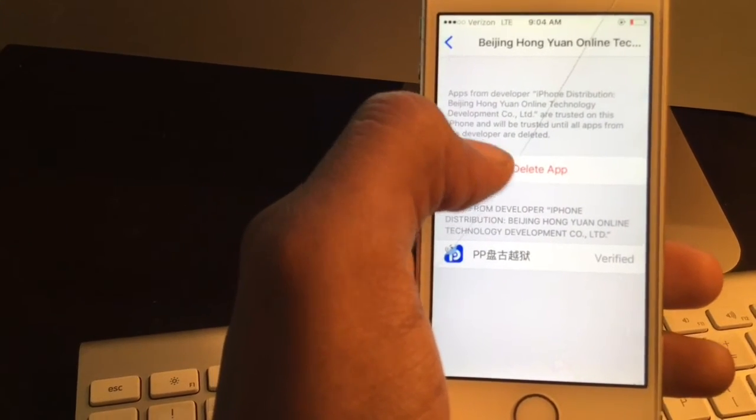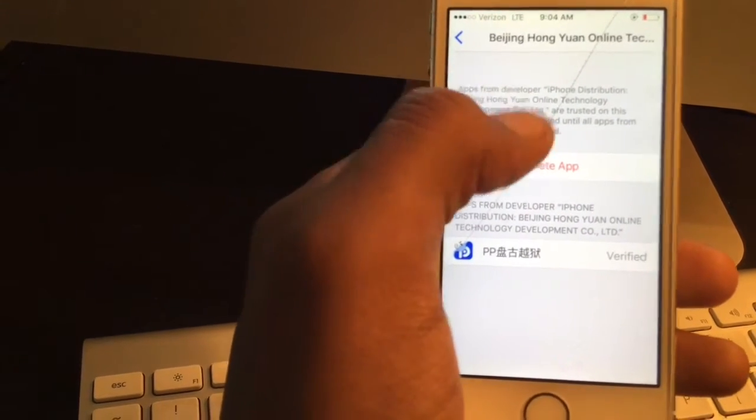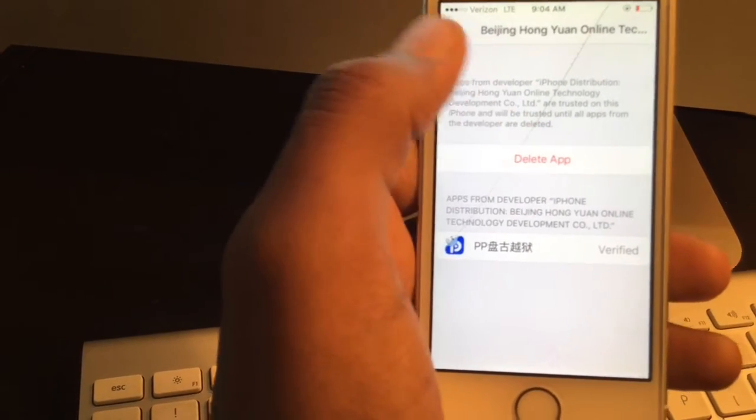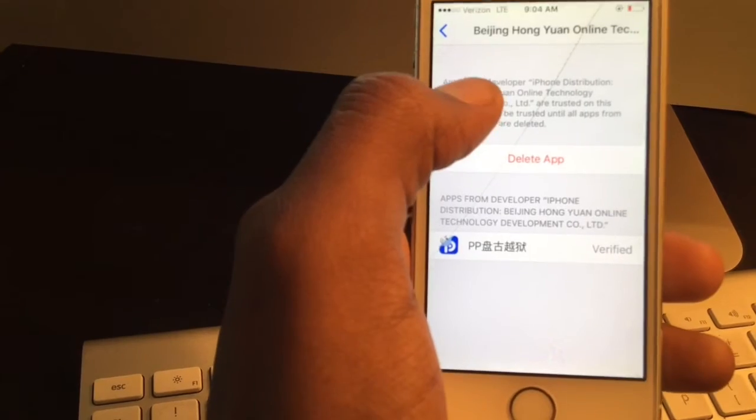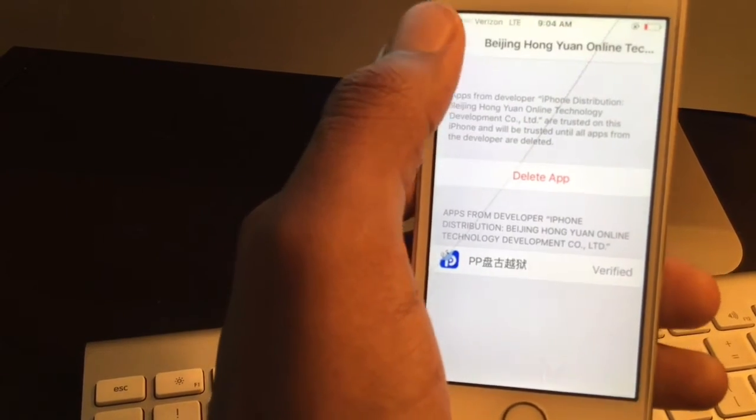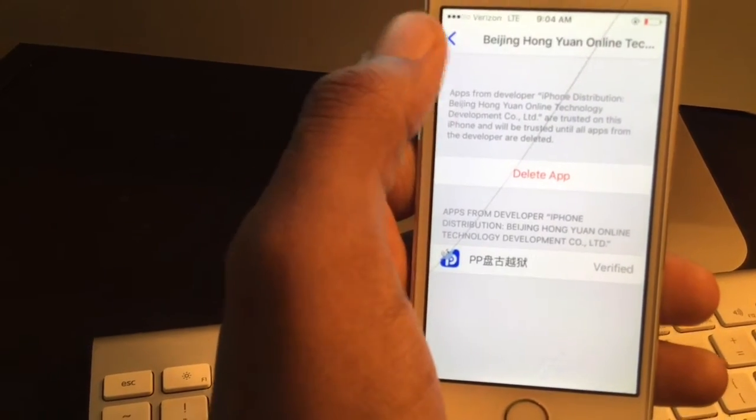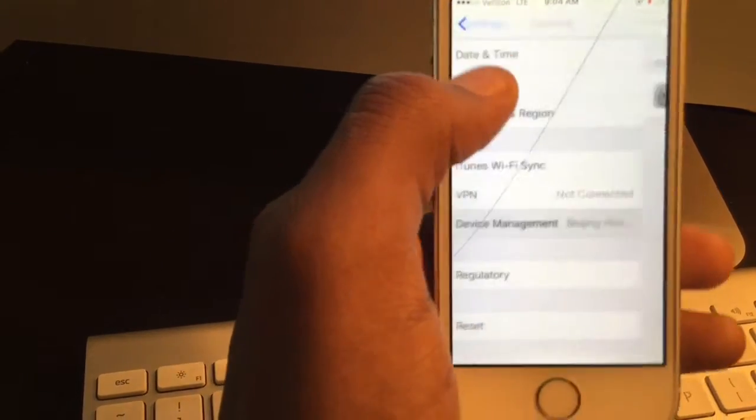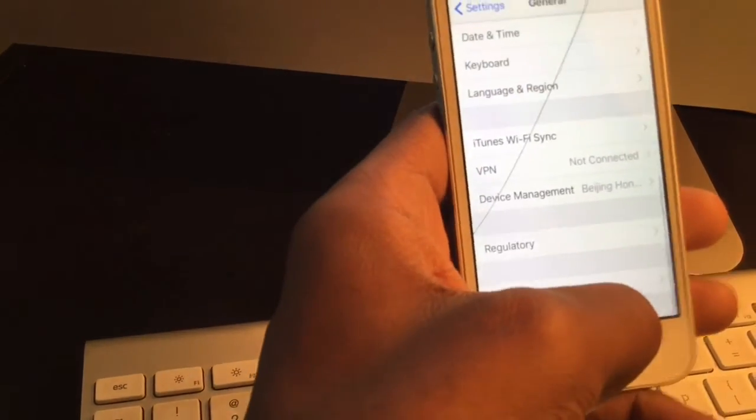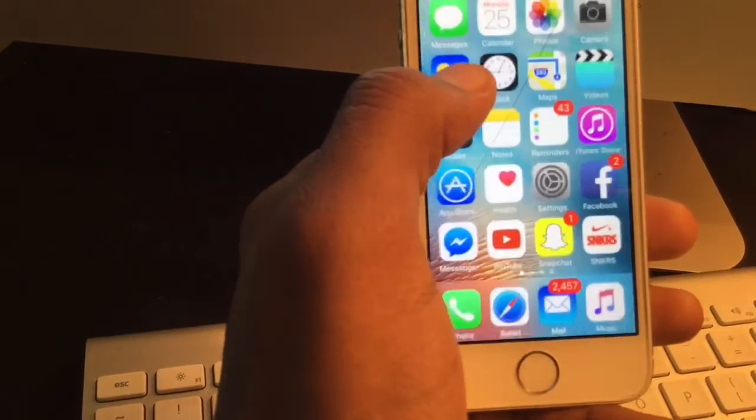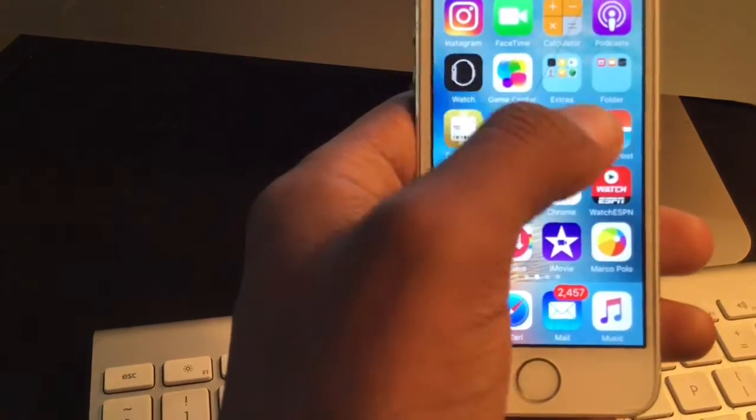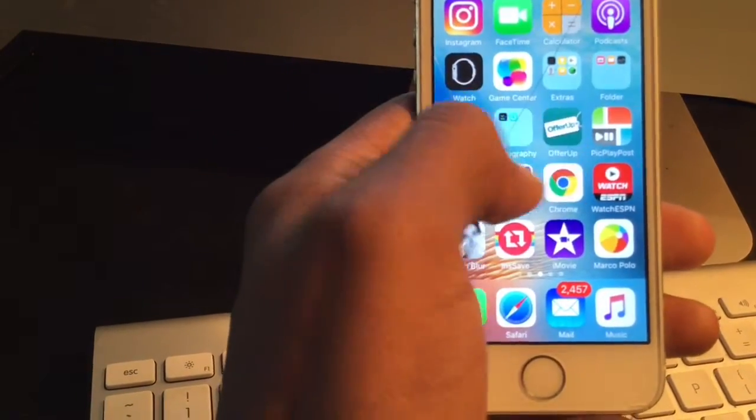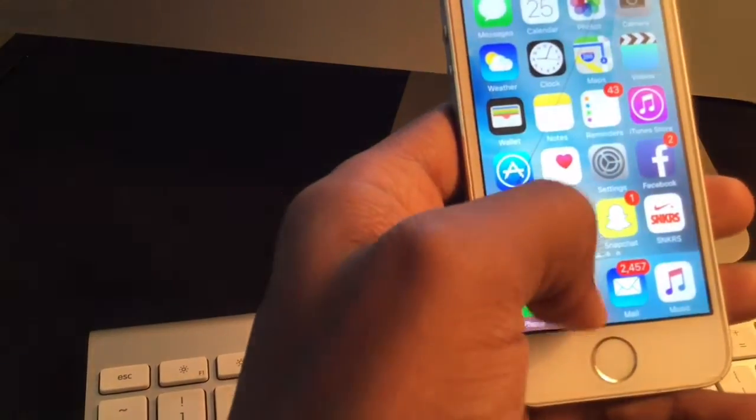I already have it installed so it says delete, but when you click on that it'll say trust. Go ahead and trust it. Once you trust it, you'll be able to click on it.